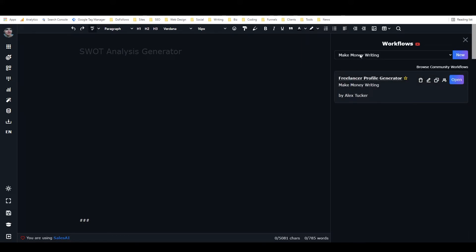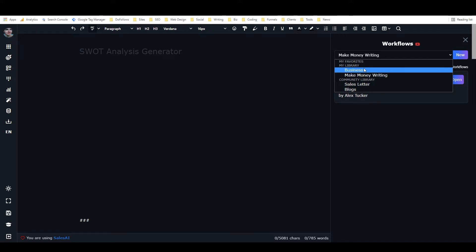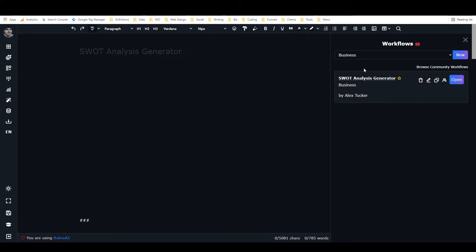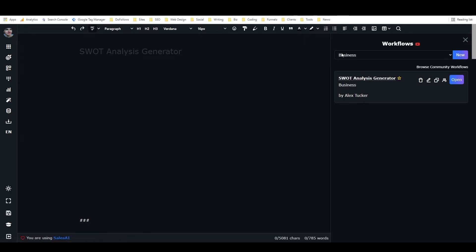There you go, so there's the SWOT Analysis Generator workflow. When I open the workflow, you can see it's got step 1, step 2, step 3, and each of these is one of the frameworks.